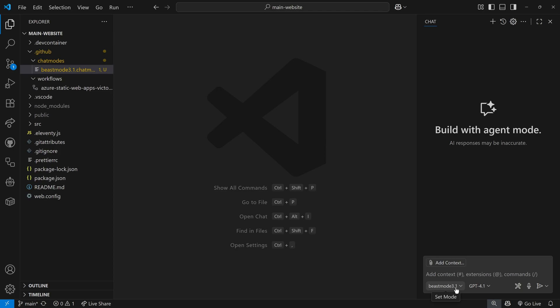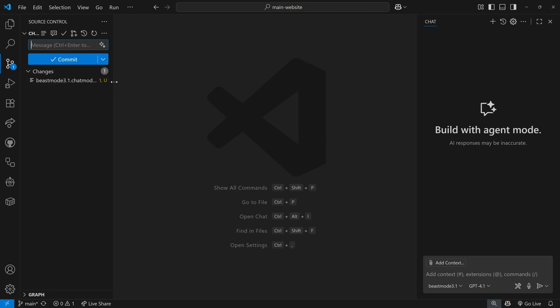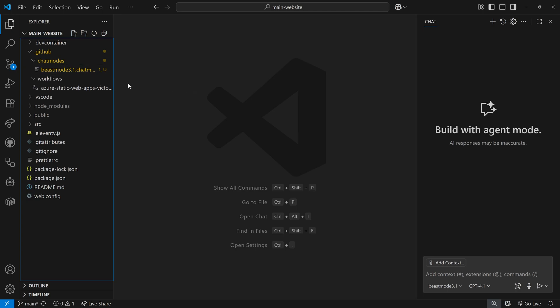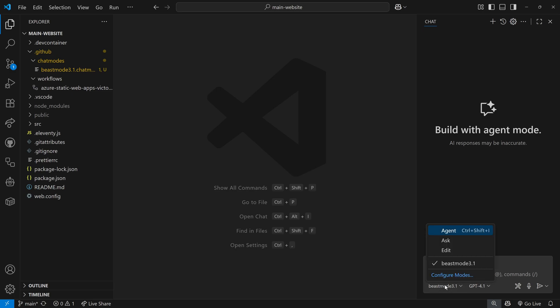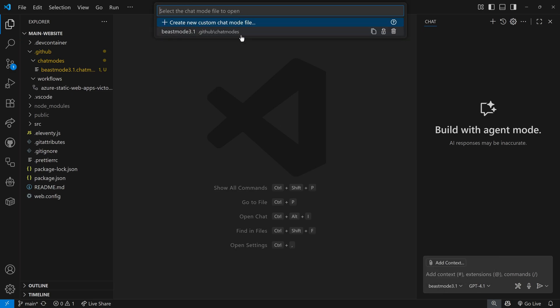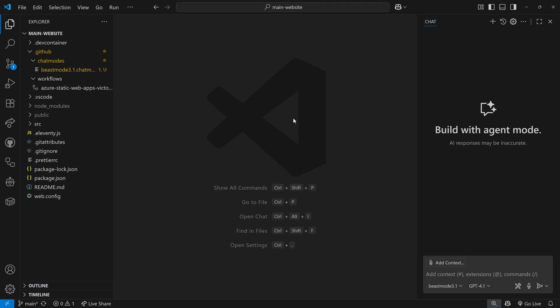Now we have a dropdown here that includes Beast Mode 3.1. So I can select that — instead of agent mode it will still be agent mode, but in Beast Mode. That's how you integrate this into your VS Code. This is now a file that's committed or can be committed to my project, so it can go with the project and anybody that works on this will have access to the same custom chat mode file. That way you're all working from the same playbook. Or you can save it in your app data folder and have access to it for other projects.